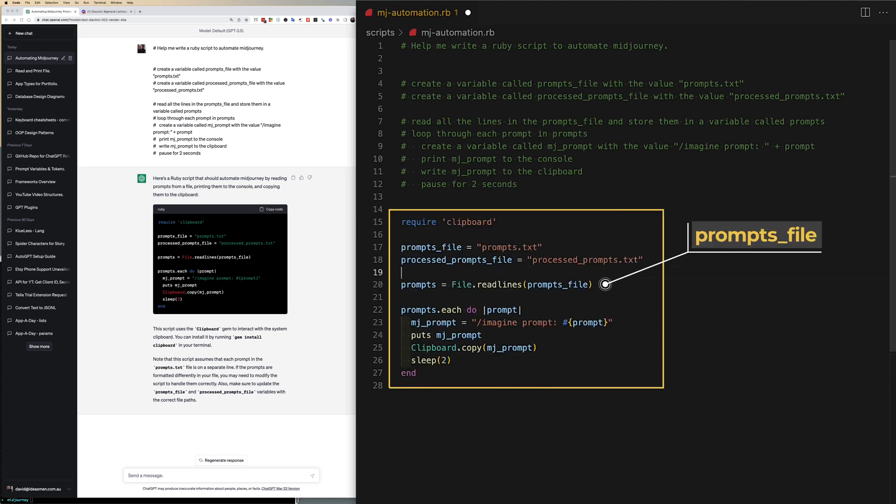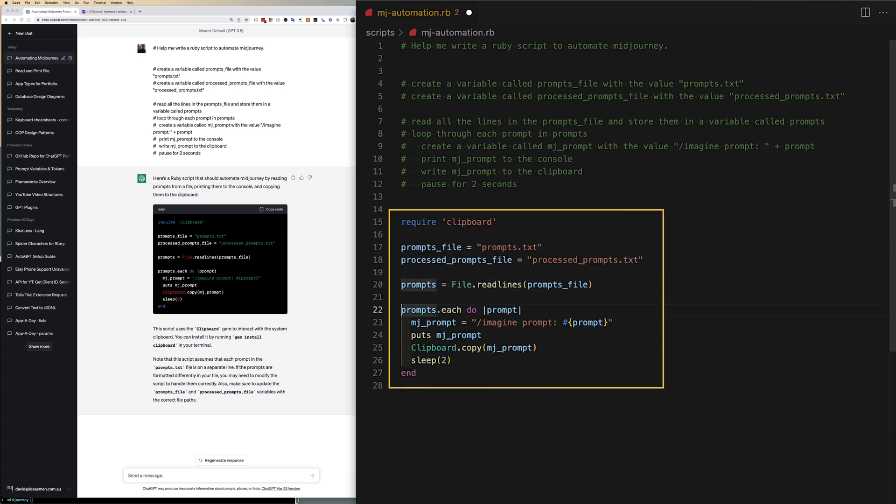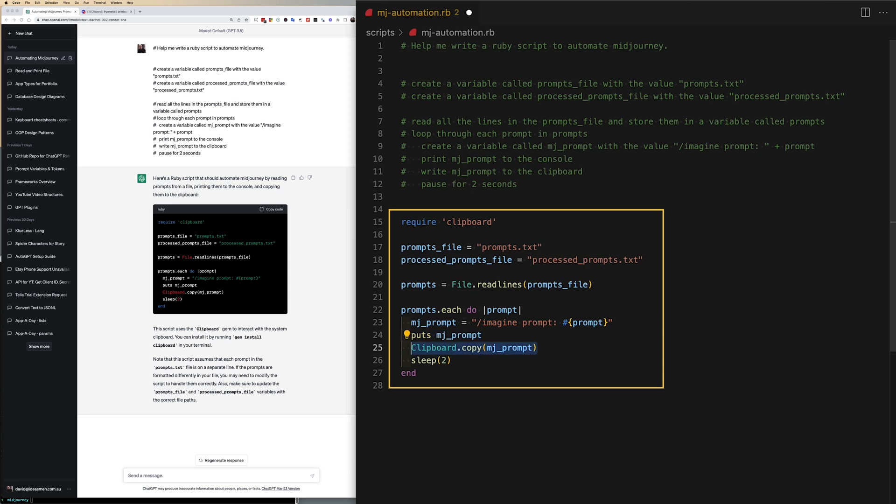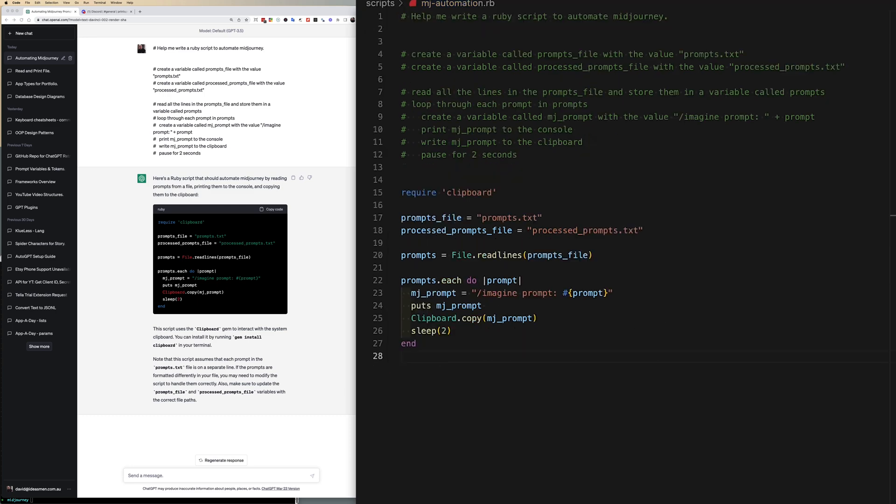It reads some lines out of the prompt file variable. It creates a prompt with slash imagine prompt and whatever prompt is coming in and it puts it to the console and writes it to the clipboard.